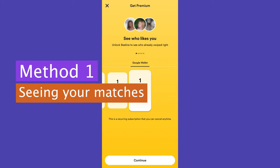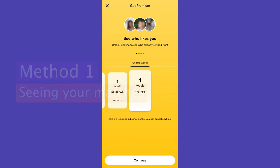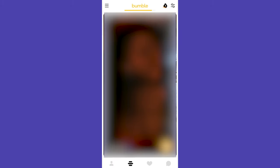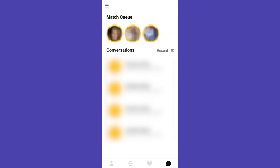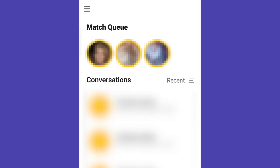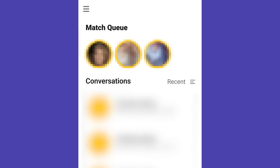Method 1: Seeing Your Matches. Open up the Bumble app on your phone. Look at the bottom right corner of your phone and click on the chat icon. On the top of your screen, profiles that you've liked and have liked you back will appear here. You can see the match queue to preview the pictures of your matches.